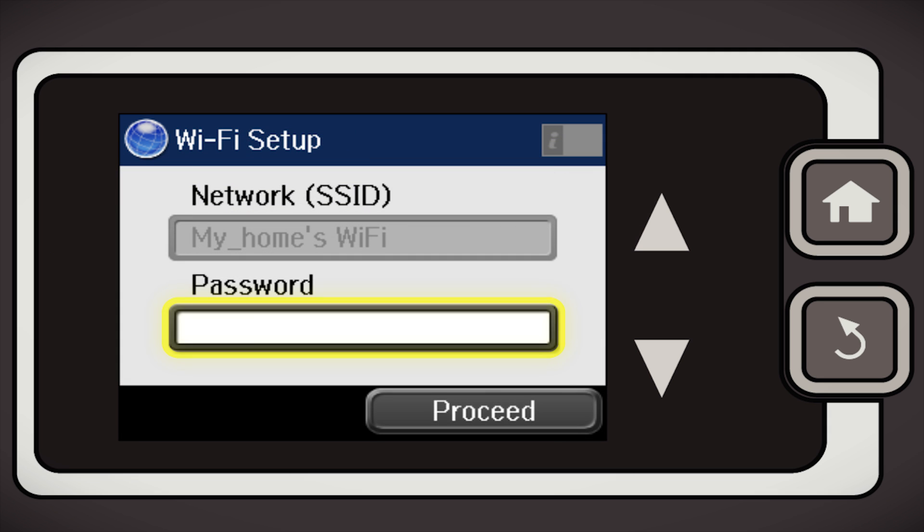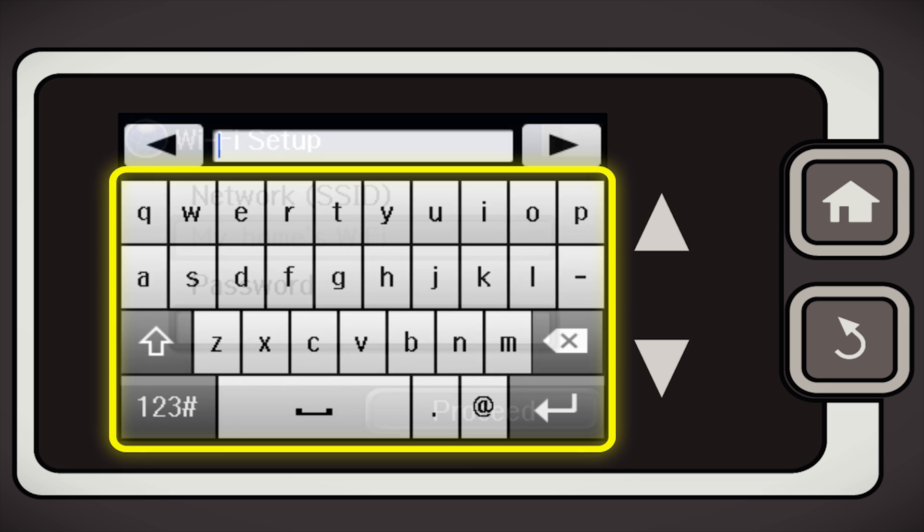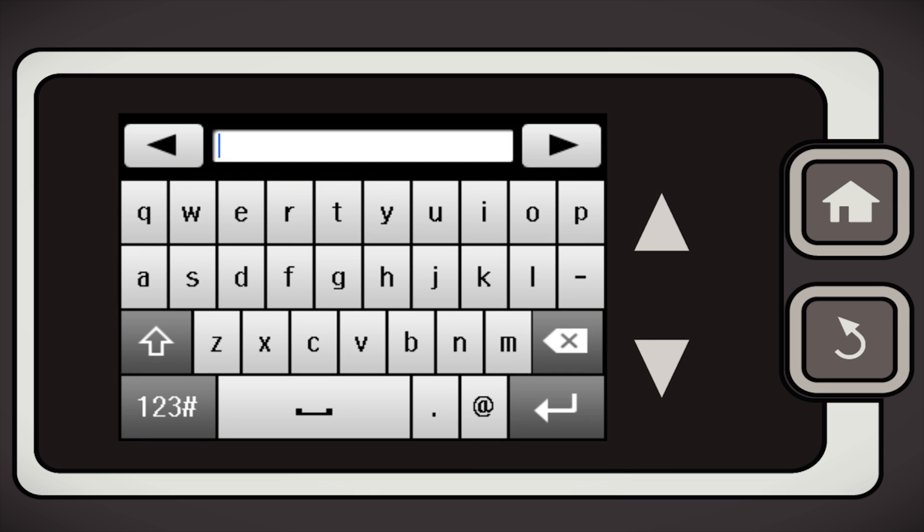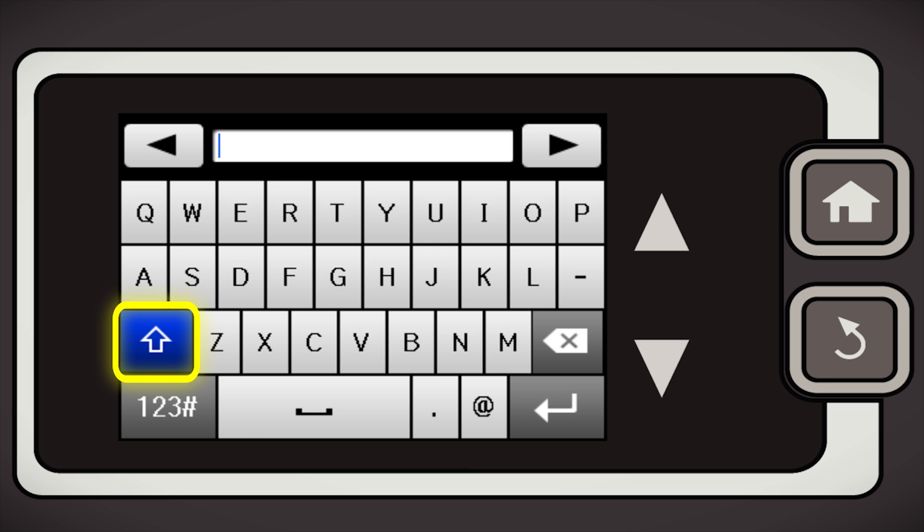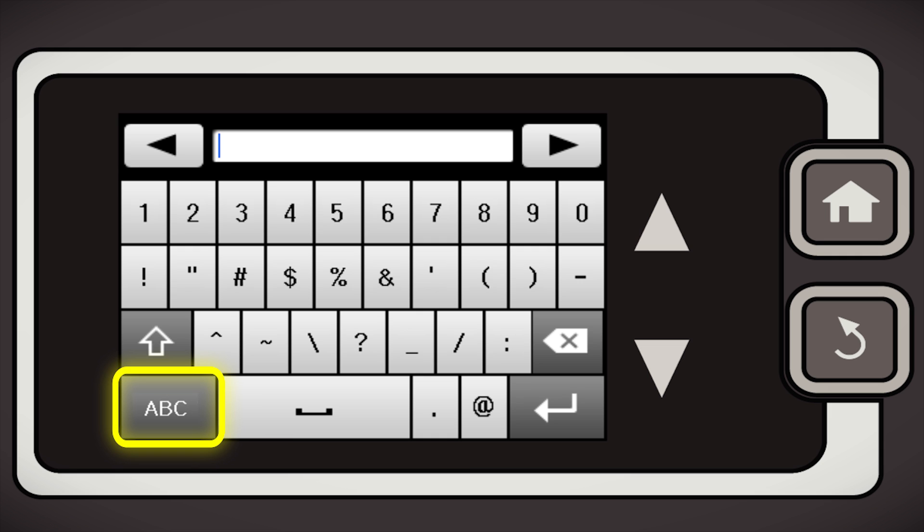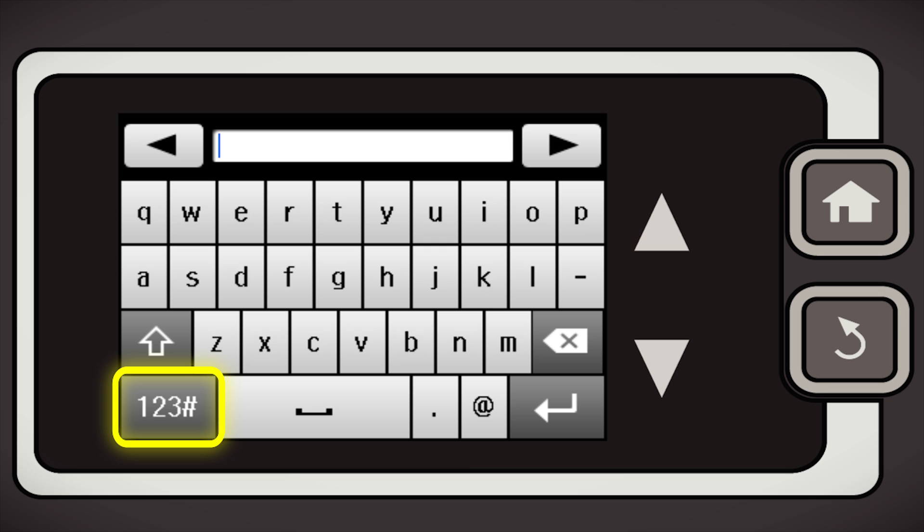Tap the password field. Then use the on-screen keyboard to enter your password. If your password contains uppercase or lowercase letters, be sure to enter them in the correct case. Tap the up arrow to switch between uppercase and lowercase letters. Tap 123 to enter numbers or symbols, and tap ABC to switch back to letters.